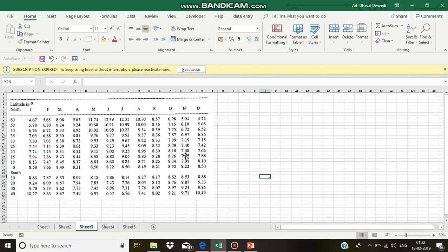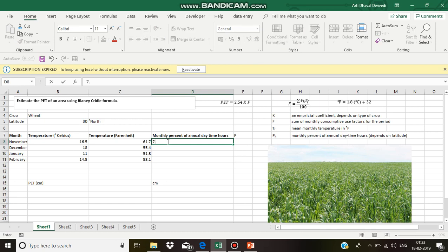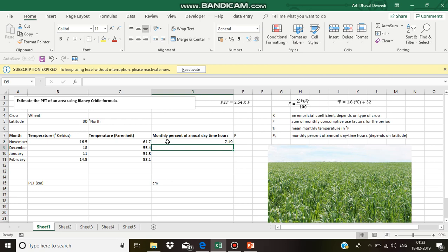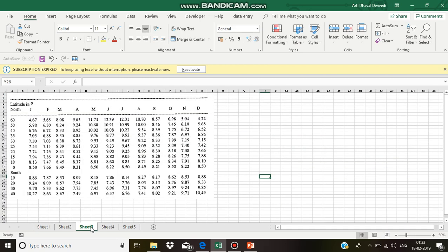November 7.19, December 7.15, January 7.30 and February 7.03.